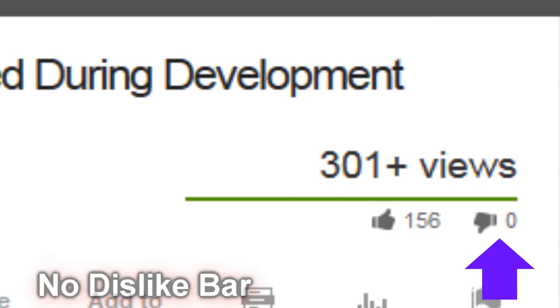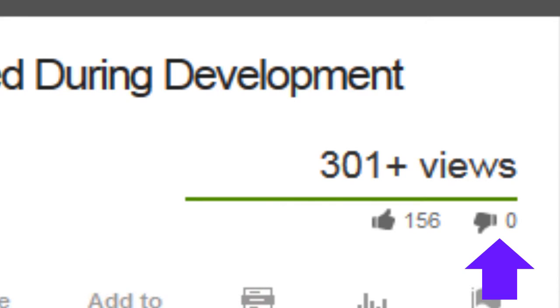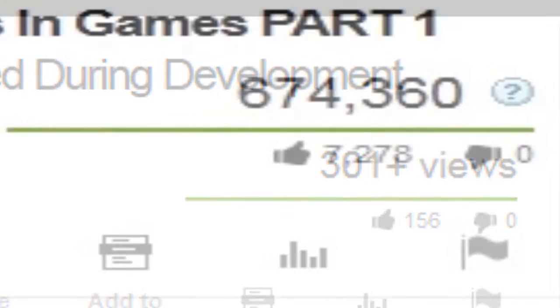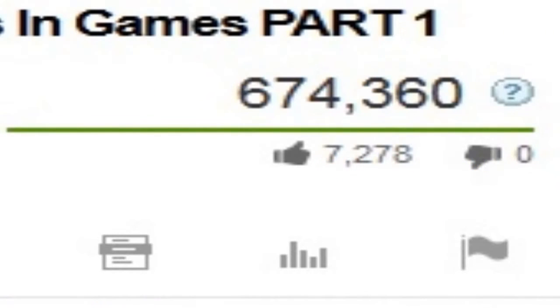No dislike bar. After recent uploads YouTube will show videos with no dislikes. Sometimes you can end up having thousands of likes but with no dislikes. Again, refresh it a couple of times and it should fix it.